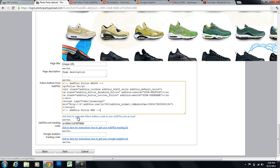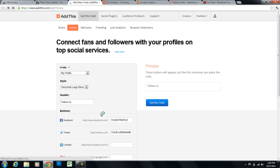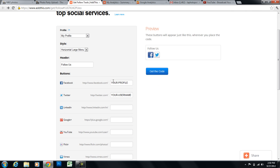Click here to generate follow buttons. So I'm going to click this link. And that will bring me to the AddThis page. And I don't need an AddThis account to make these buttons. So I'm going to enter my profile here.